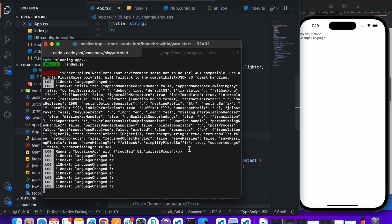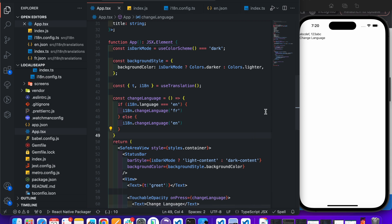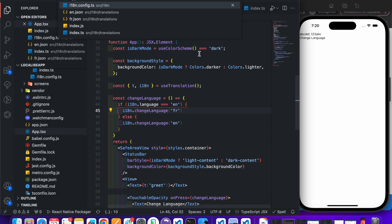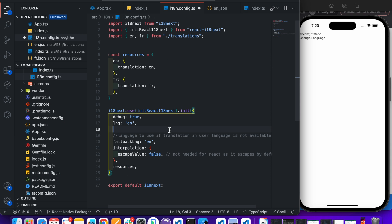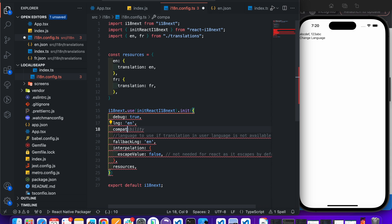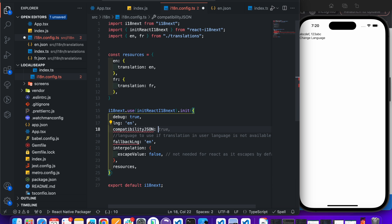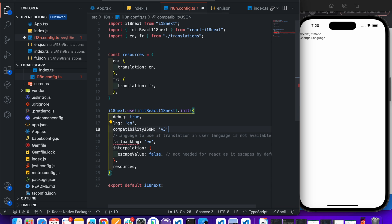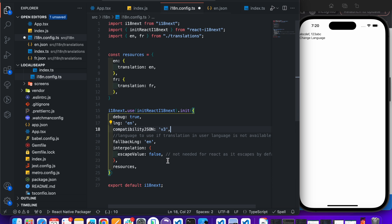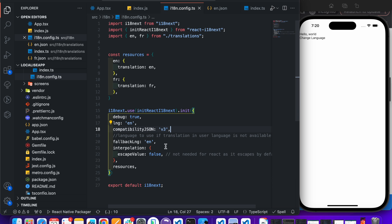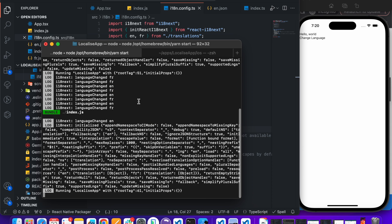You can see in the logs we got an error. You can remove it by opening the config file and adding compatibilityJSON, passing 'v3'. Save it — yeah, now the error is gone.